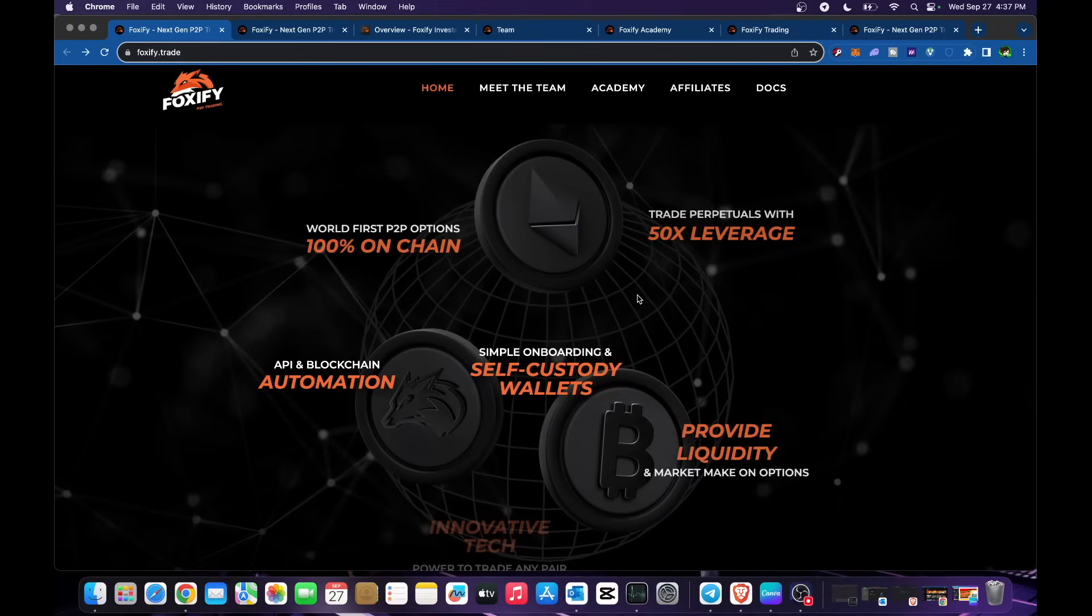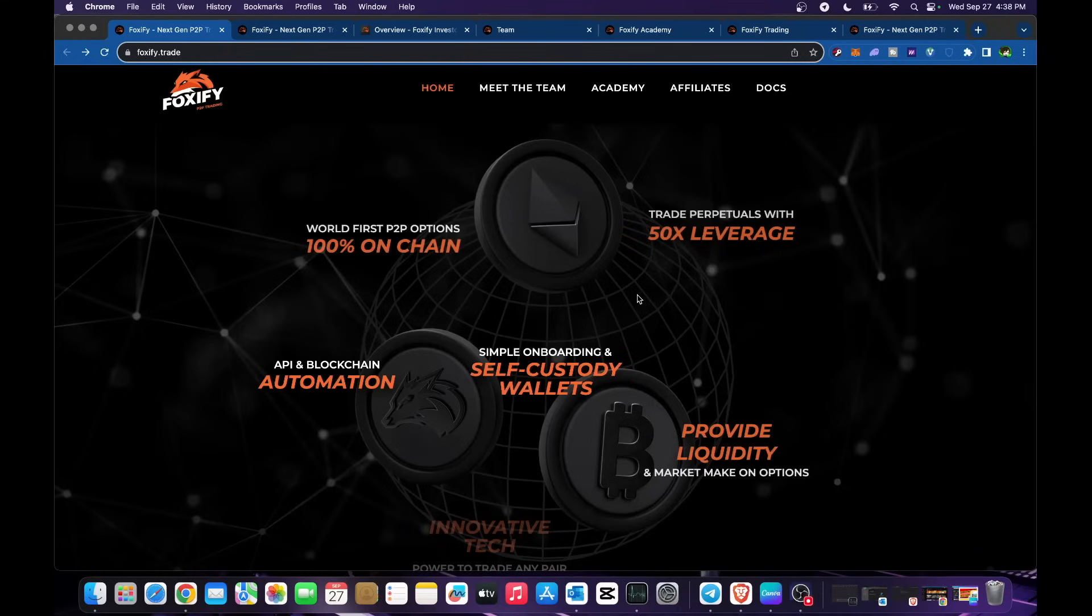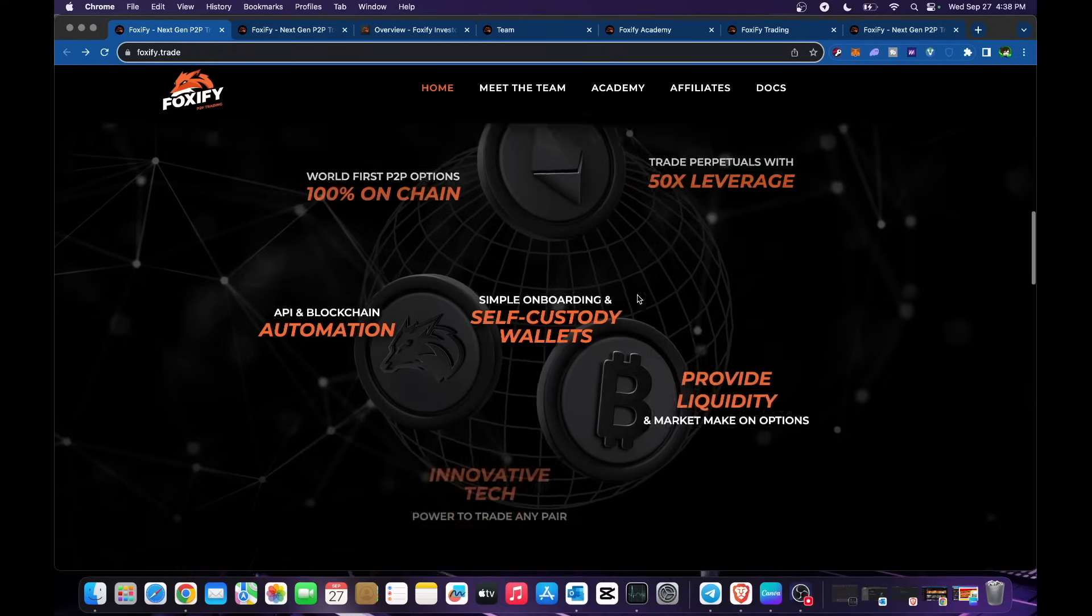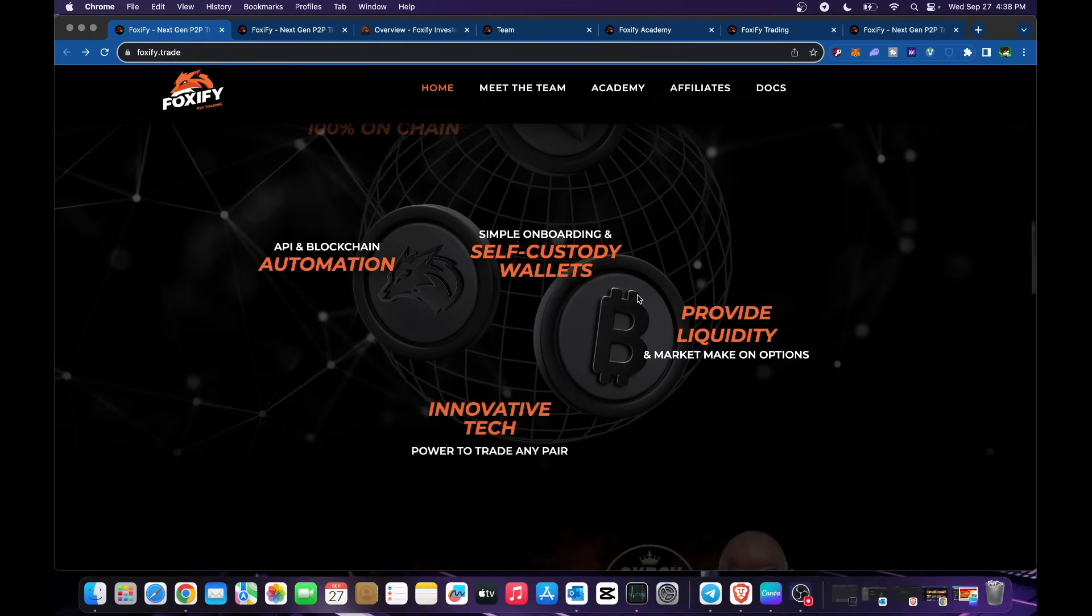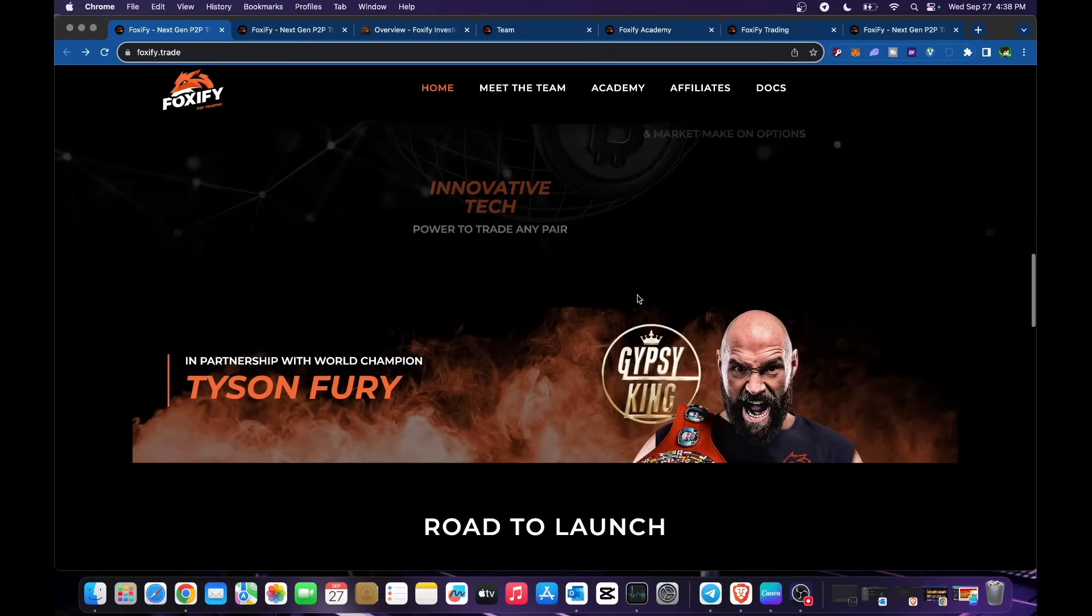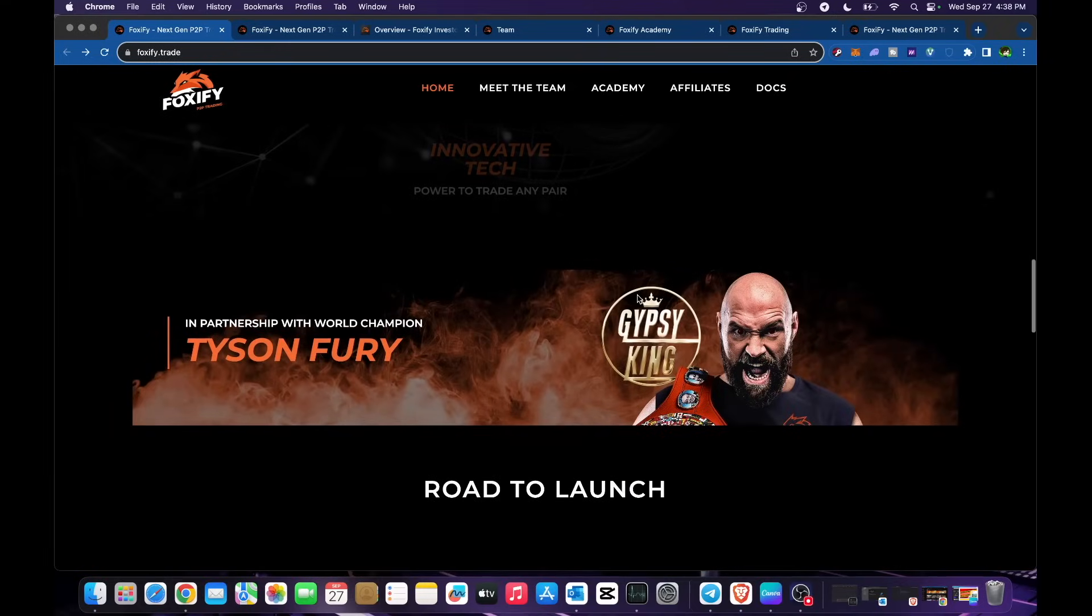Up to 50x leverage, API and blockchain automation, simple onboarding and self-custody wallets. Provide liquidity, market make on options, and innovative tech power to trade any pair.